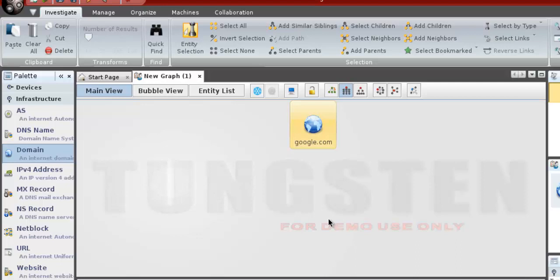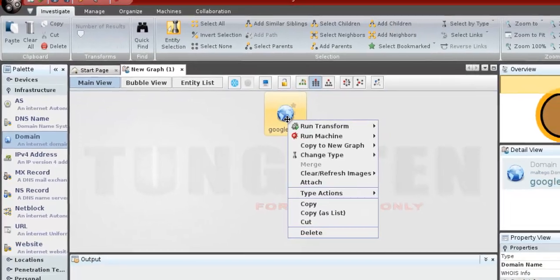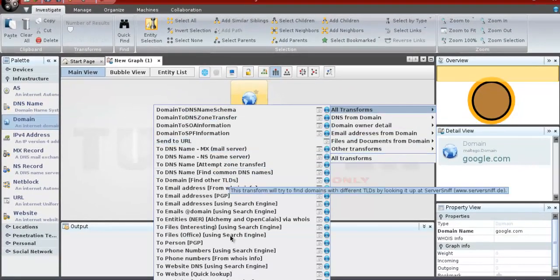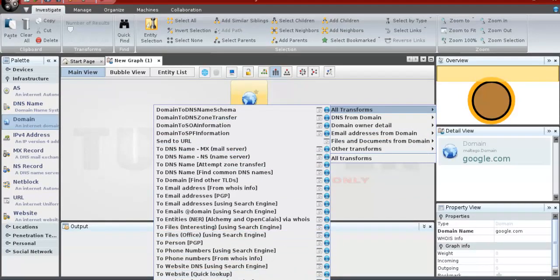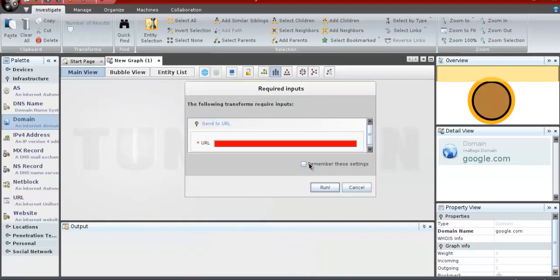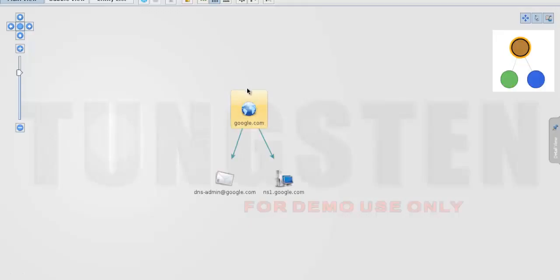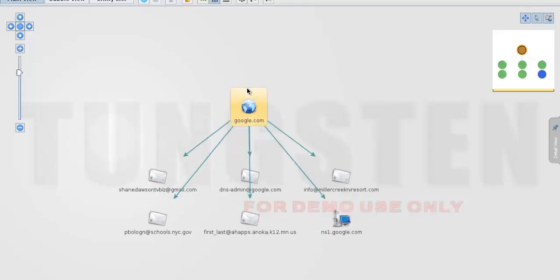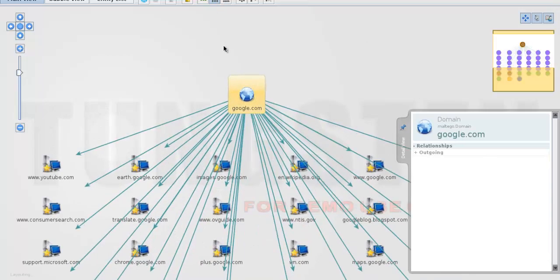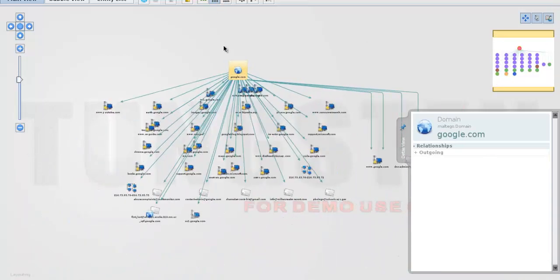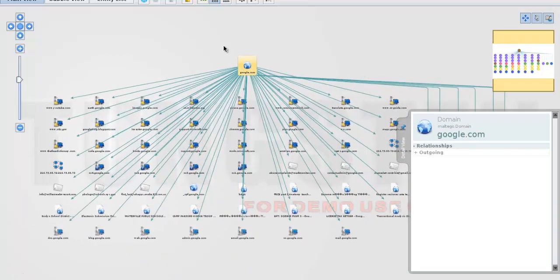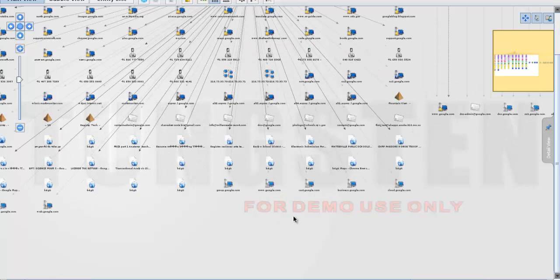Now right click on the domain. You will see all of the transforms that can be done to the domain name. Here's the list of transforms. In our case, we choose all transforms. Leave send URL to blank by default and run it. After all transforms, we got the information for the google.com domain.